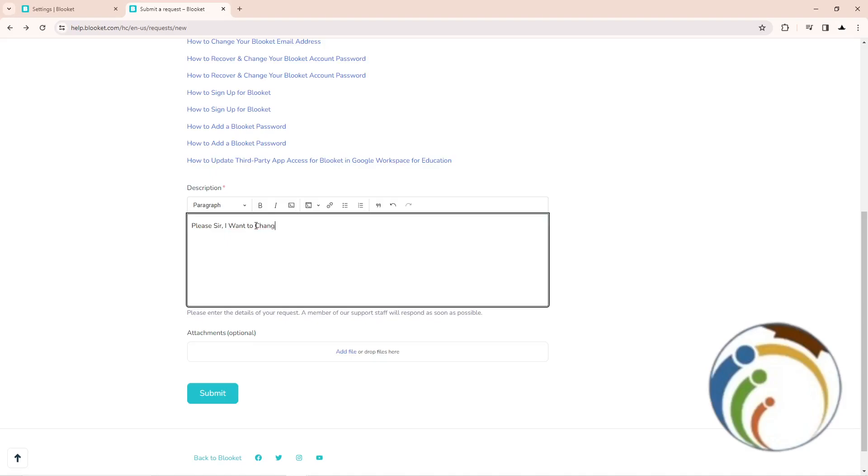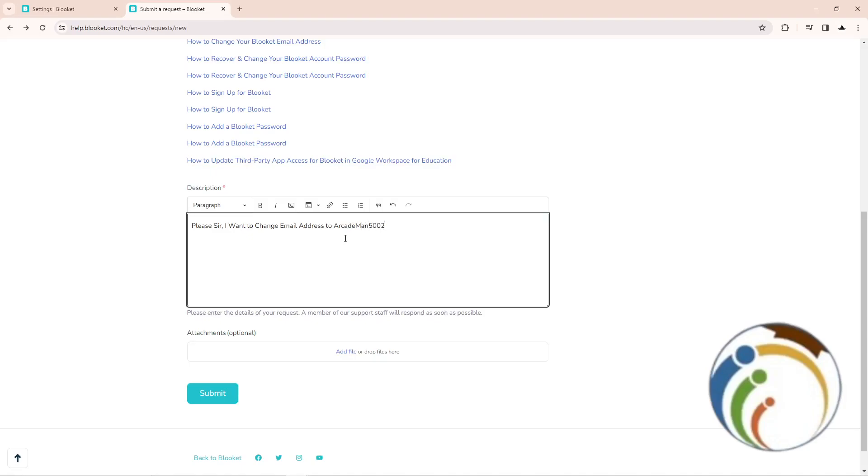And that is all guys. Then click on Submit. And before you click on Submit, type the another email address that you wanted to change to, for example, arcademan500@gmail.com for example.